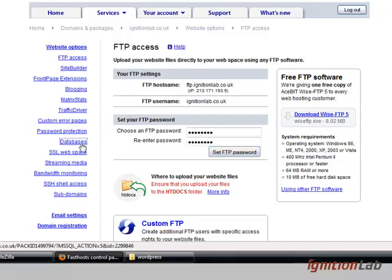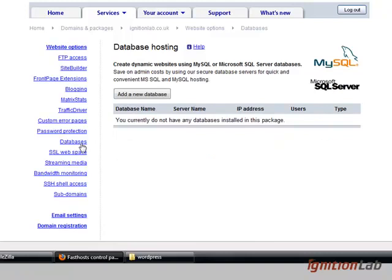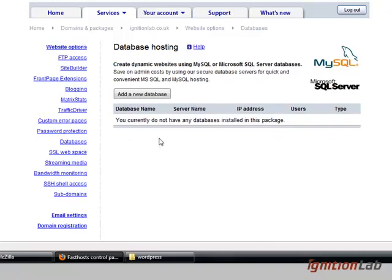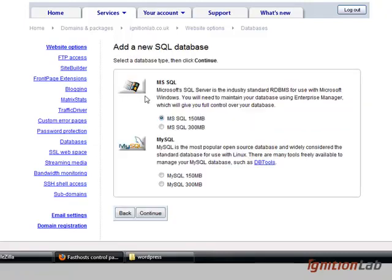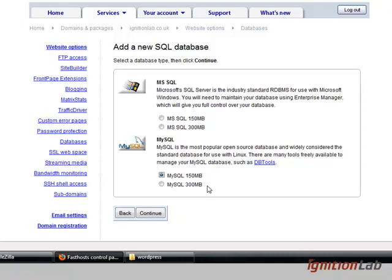The next thing we need to do is WordPress needs a database to run. So with the home developer package that I have, I get a MySQL database. We're going to add a new database and we're going to choose MySQL 150 here. You could choose 300, however there is an extra 50 pounds per year charge for this, so we'll just stick with the free option at the moment.